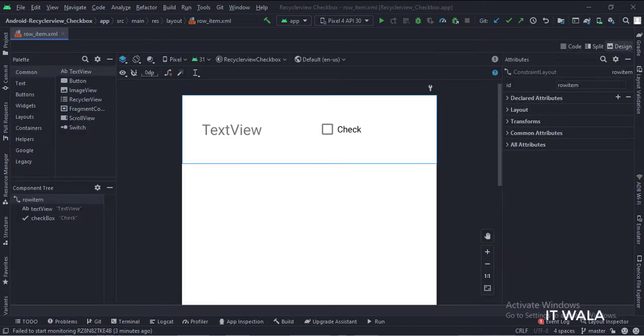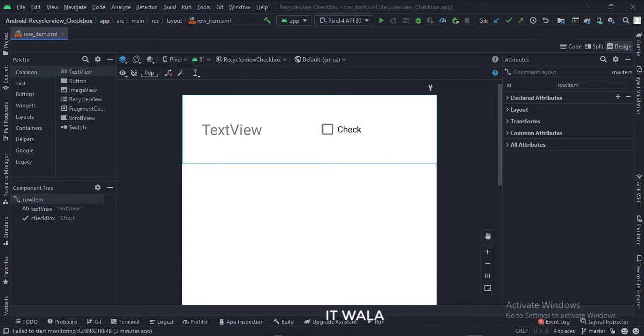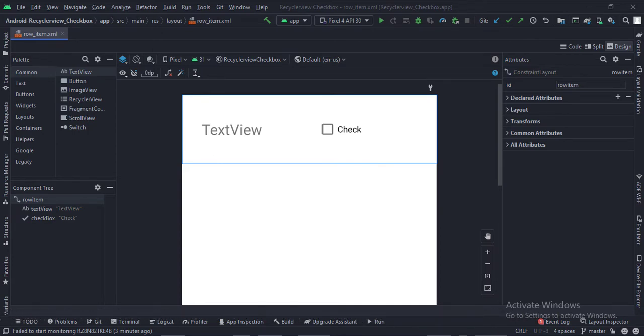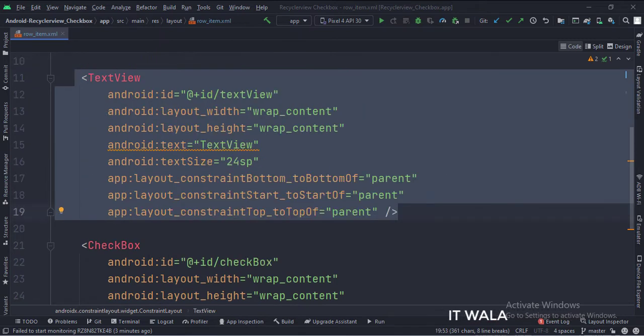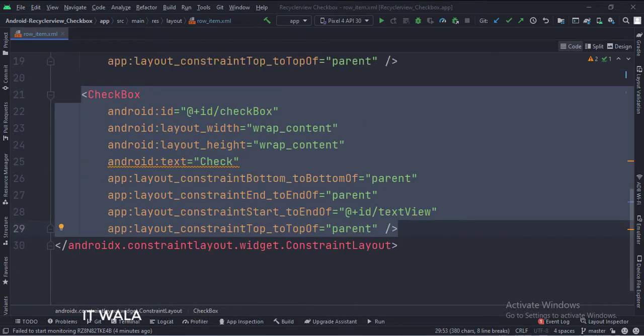In the row-item.xml file, we have a text view and a checkbox. Let's see the code. The constraint layout is the root layout. This is the text view, and this is the checkbox.